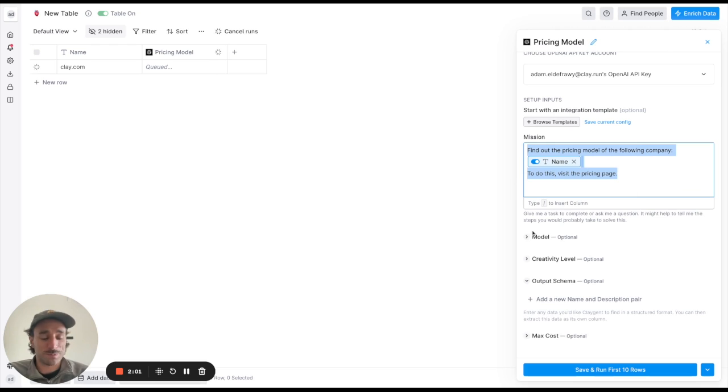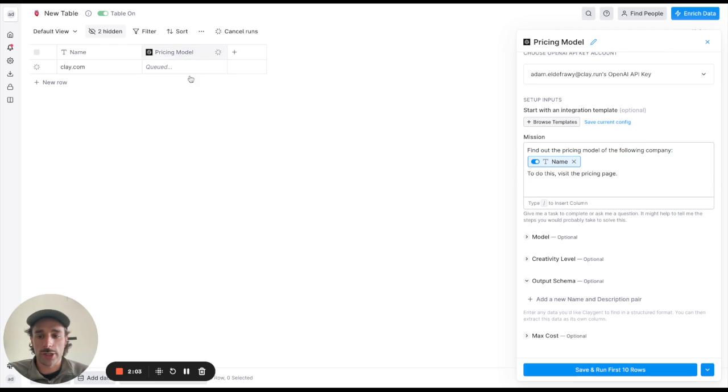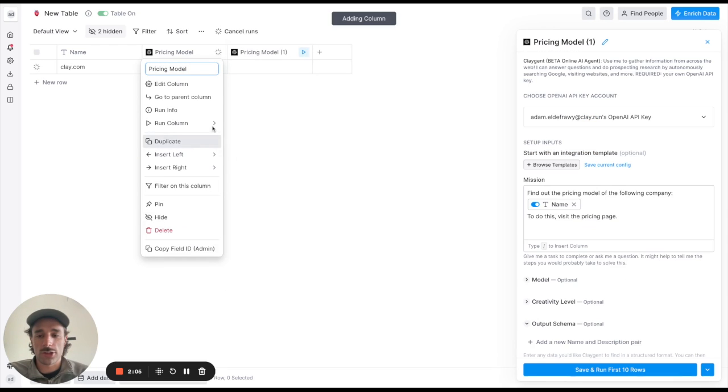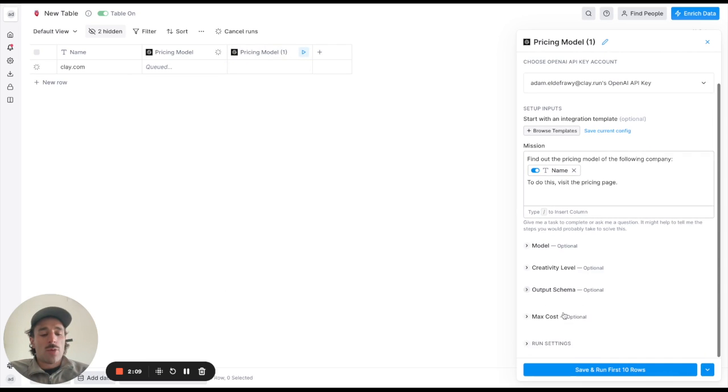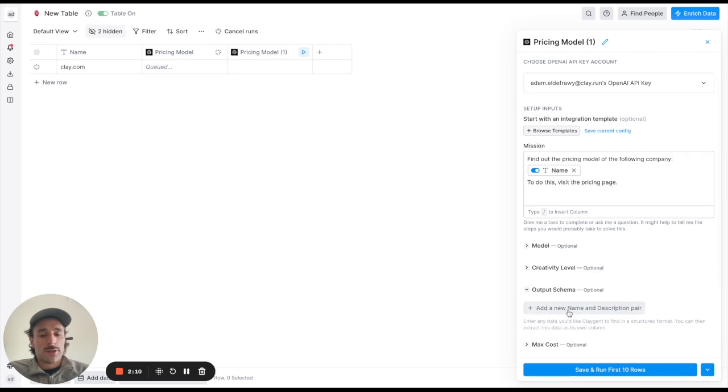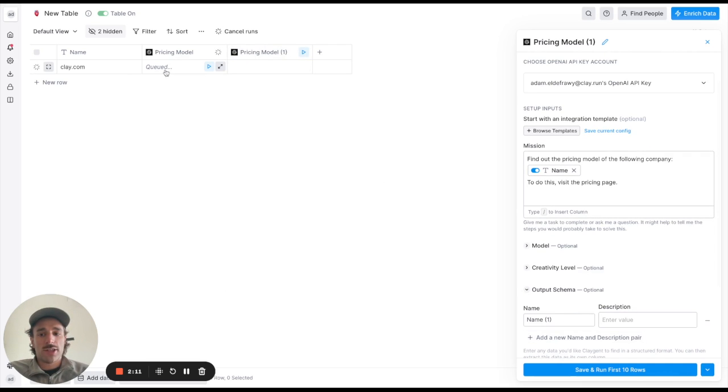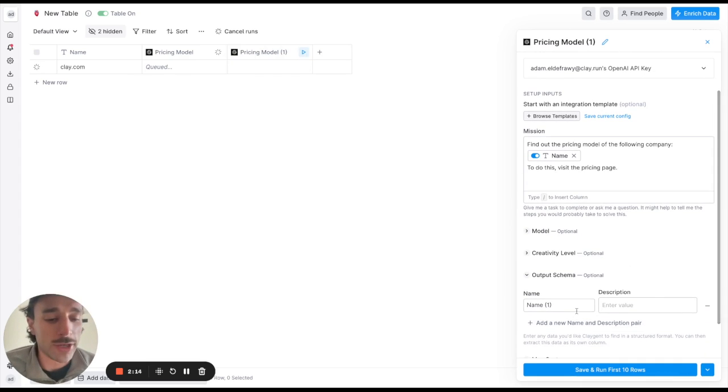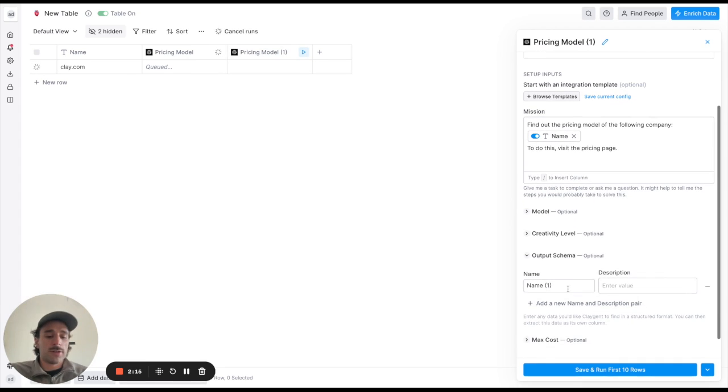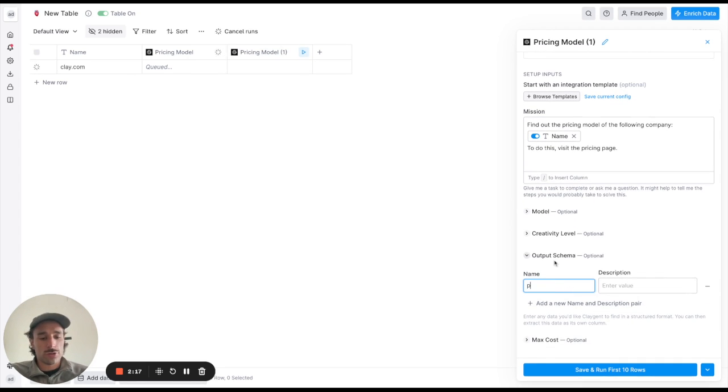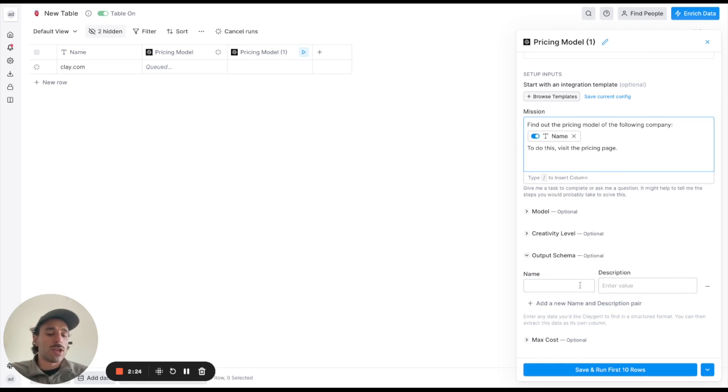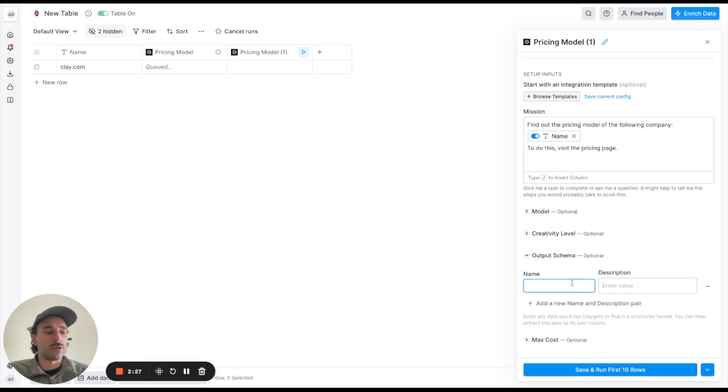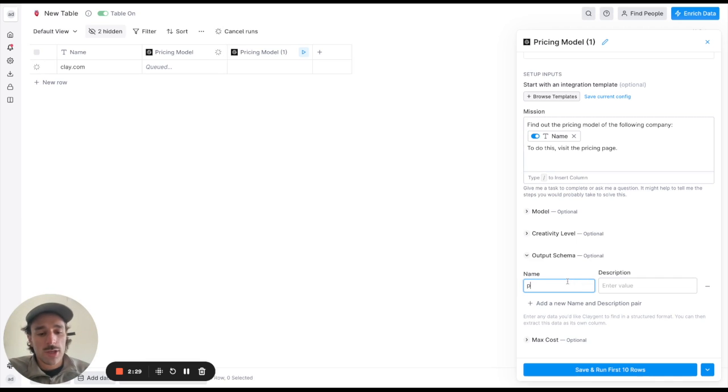And so while that's running let me show something else Claygent can actually do which is add an output schema. So an output schema is the data in the cell like the structure of the data that's being outputted and so you can force it to return in a certain way. So let's say instead of getting just one result that tells us all the different pricing models, let's say we wanted to get every single pricing model that they have.